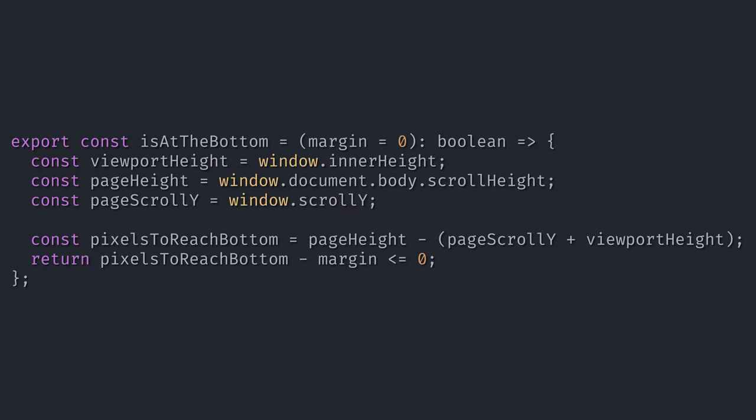isAtBottom is the only relevant function so far. The rest of the implementation is just styling, rendering the cards, and a loading spinner. I'll leave a link for the repository in the description.